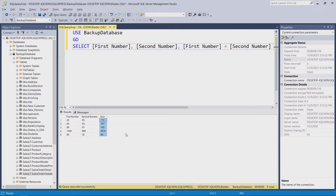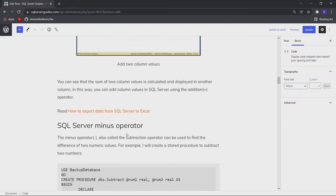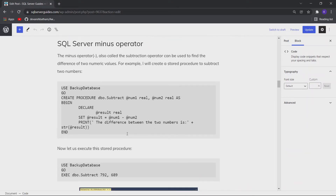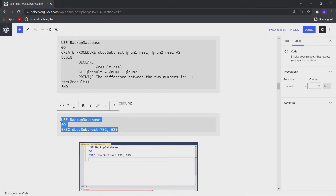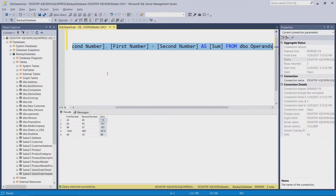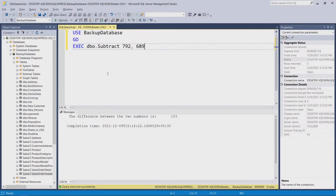Now let us move to the subtraction operator. I have created another stored procedure that will take two numbers as input and return the difference. Let me execute it, and you can see that we got the difference: 792 minus 689 equals 103.